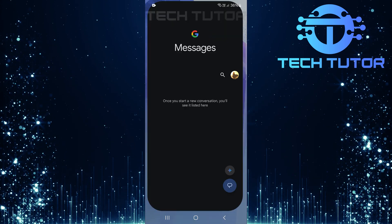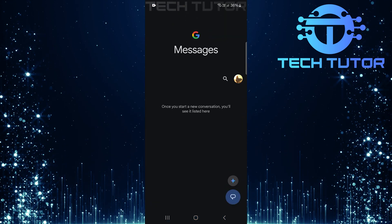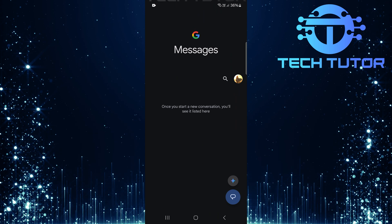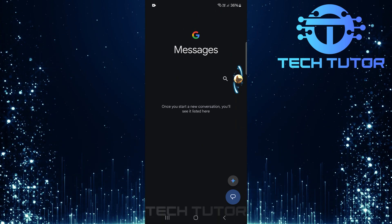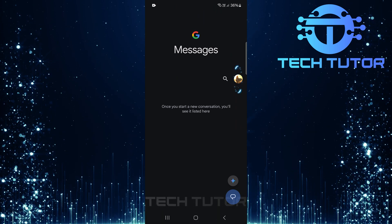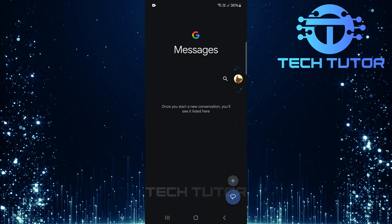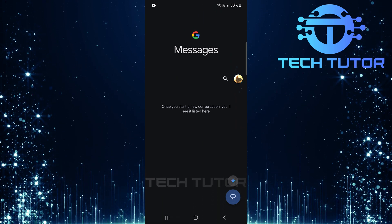To get started, open up the Google Messages app on your device. Next, tap on the profile icon located at the top right corner of the screen.